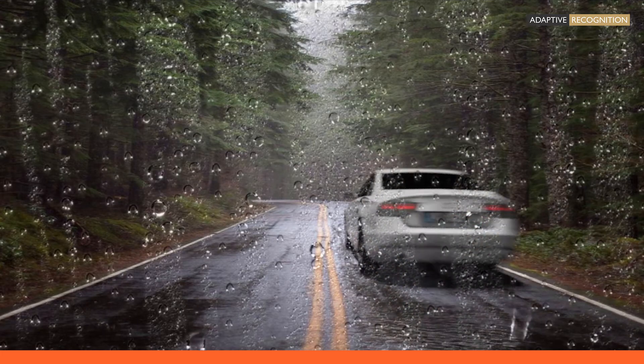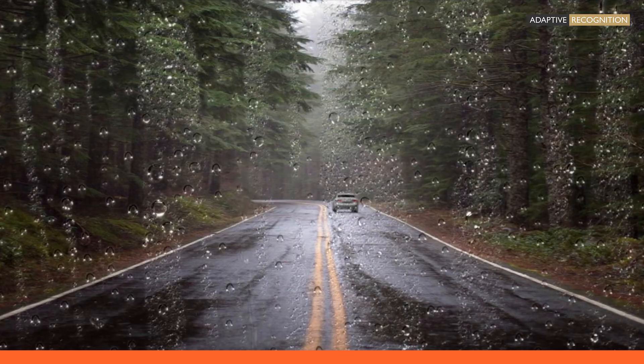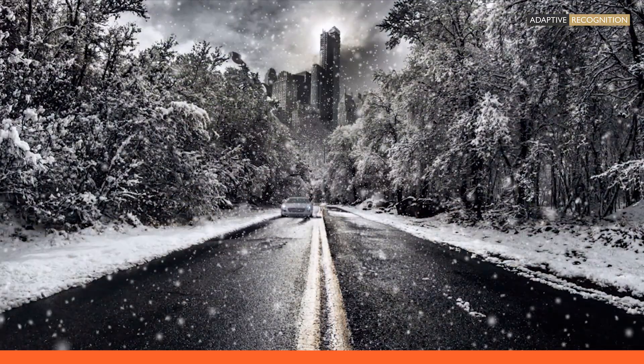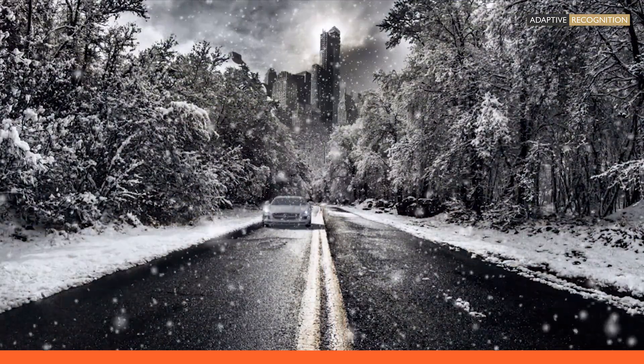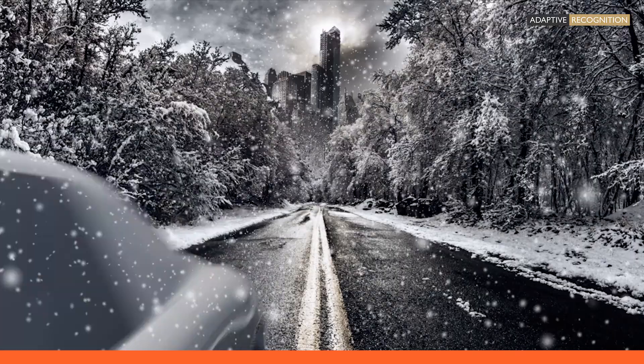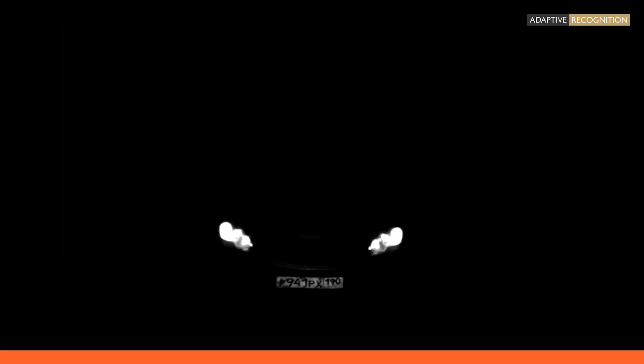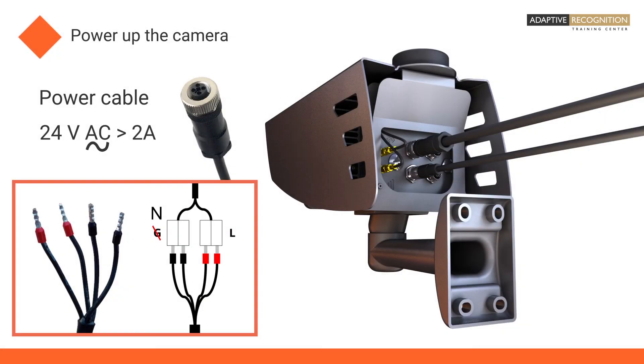You might wonder why we require an AC power source to make sure that the cameras are working in the coldest winters and during the darkest hours. We have included a heating element and extra-strong LED illuminators in the cameras. These parts require elevated power levels when working simultaneously, which can be provided reliably by an AC power source.